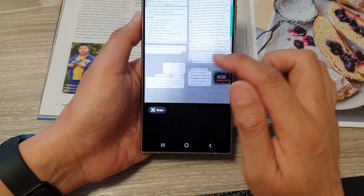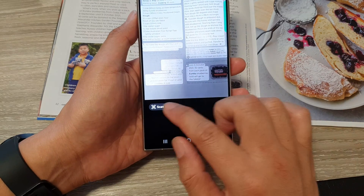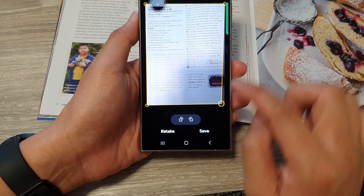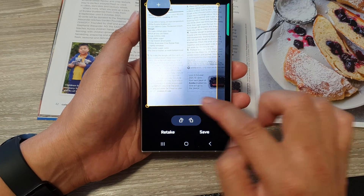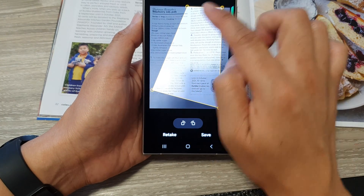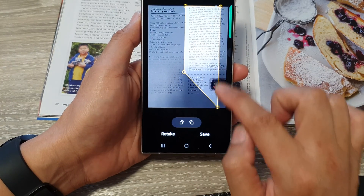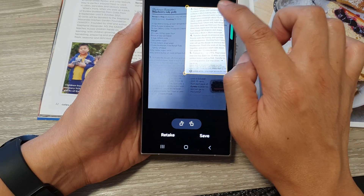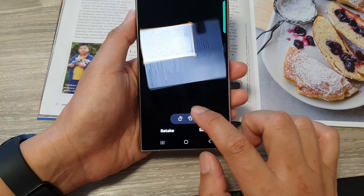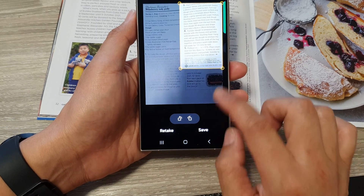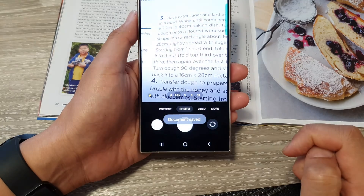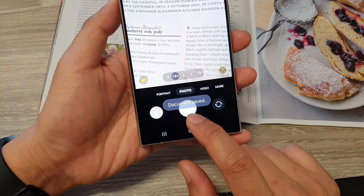After that, if you are happy with the document, tap on 'Scan.' From here you can use the handles to change your document selection — make it smaller to capture only a specific part. You can also rotate the document, then tap on 'Save.'